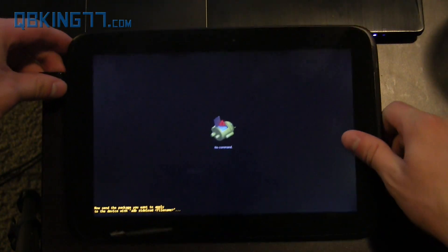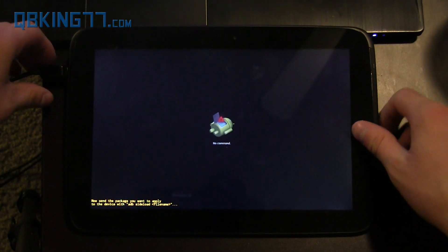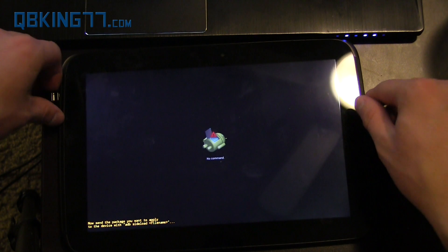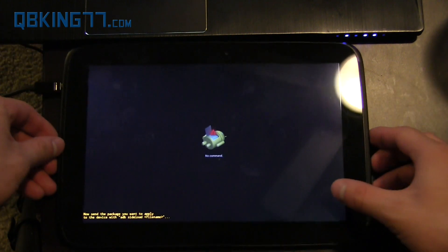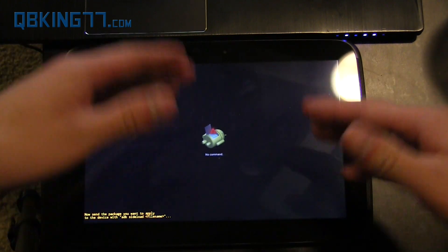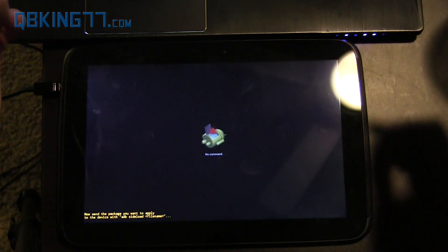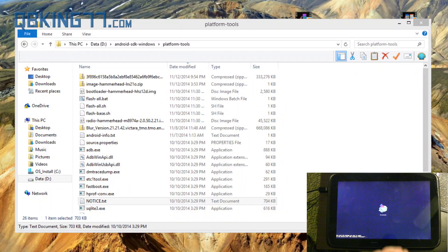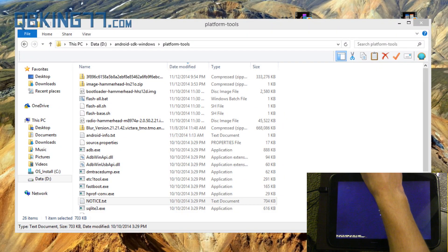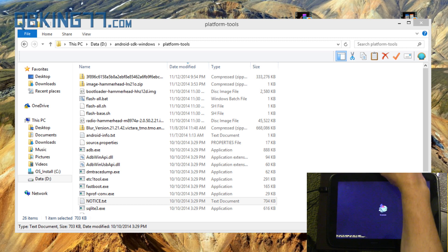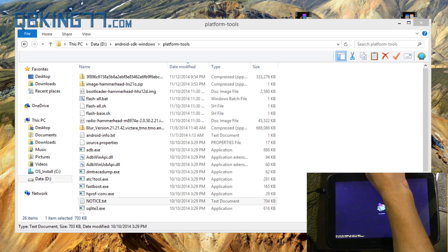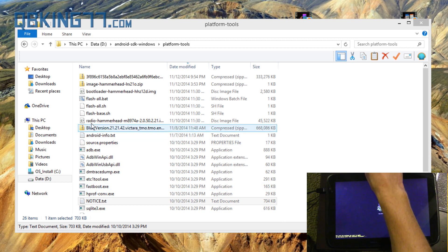Again, you do need the ADB set up on your computer. So we can go ahead and go to our computer now. All right, once we're at our computer, what I want you to go ahead and do is navigate to where you downloaded that file, that update zip file.